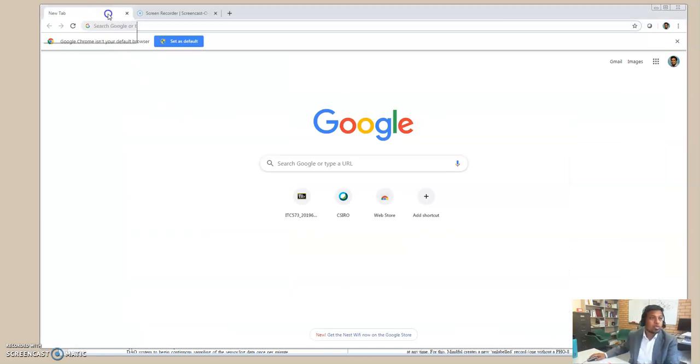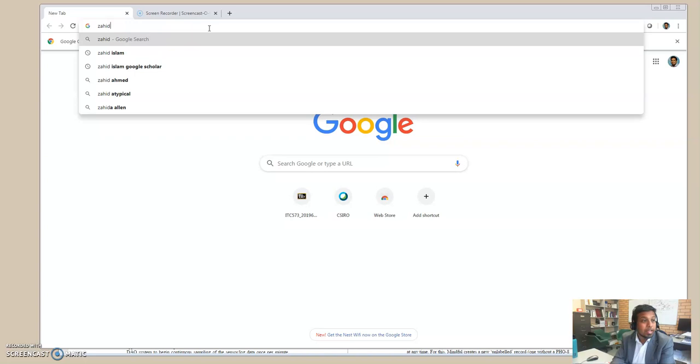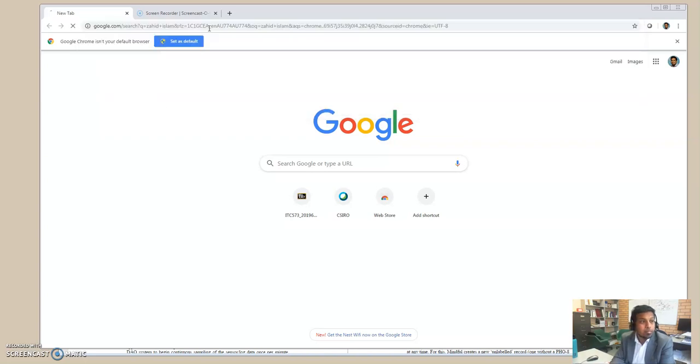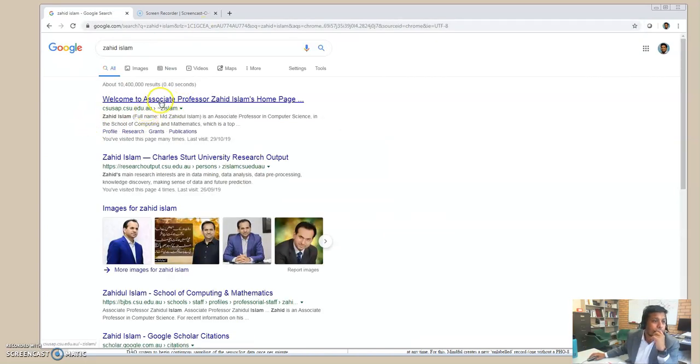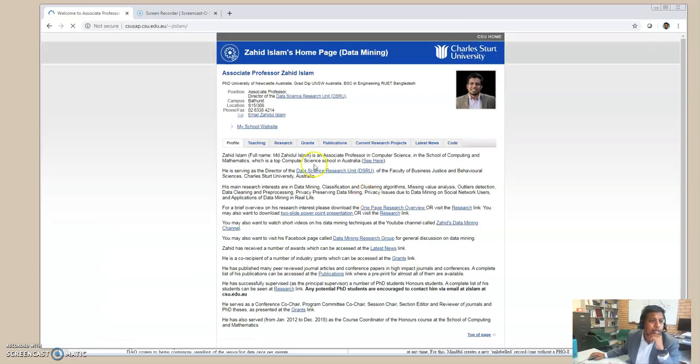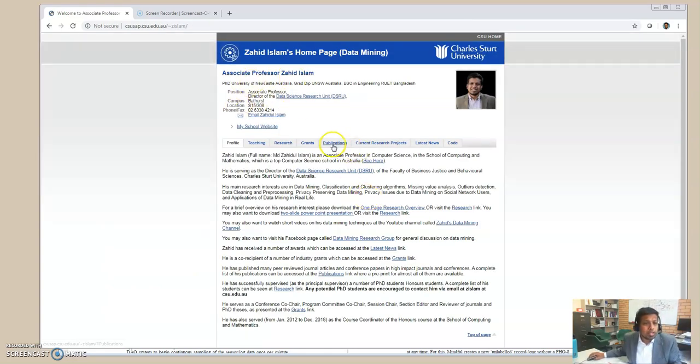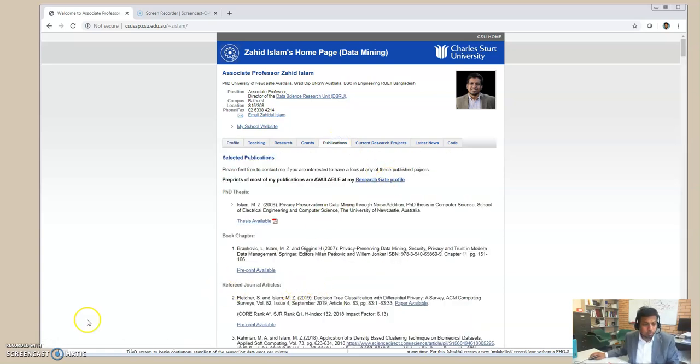So if you type my name, Zahid Islam, right, you should get my web link, that's my web page, Zahid Islam, and then you can go to my publications and search for this paper, Control-F.